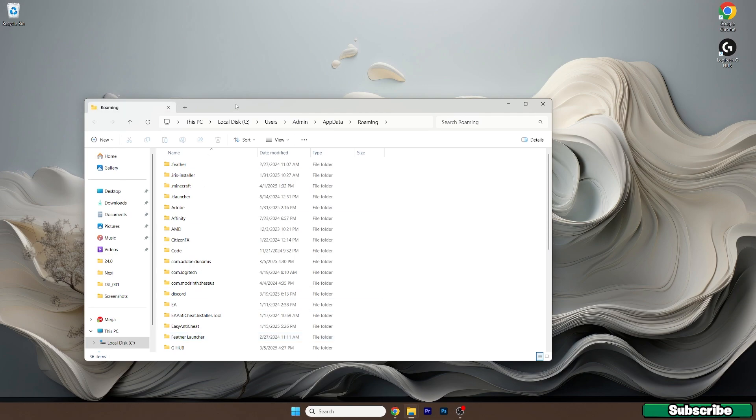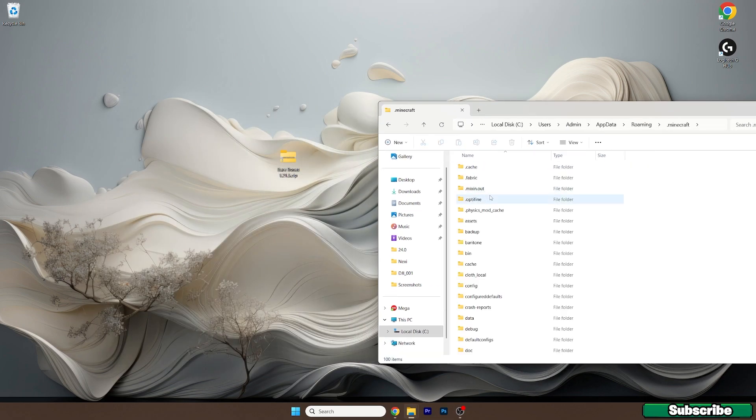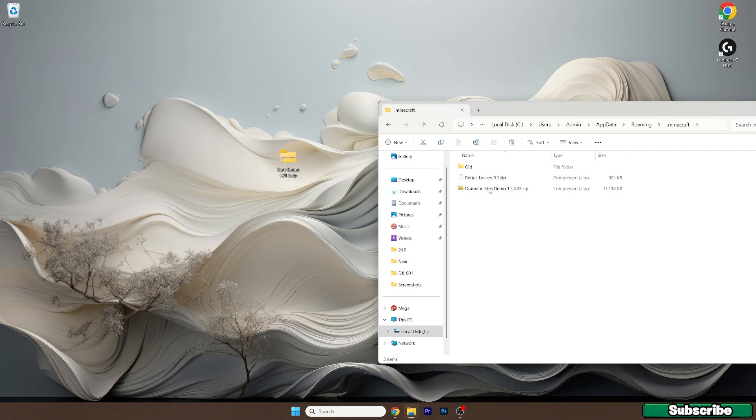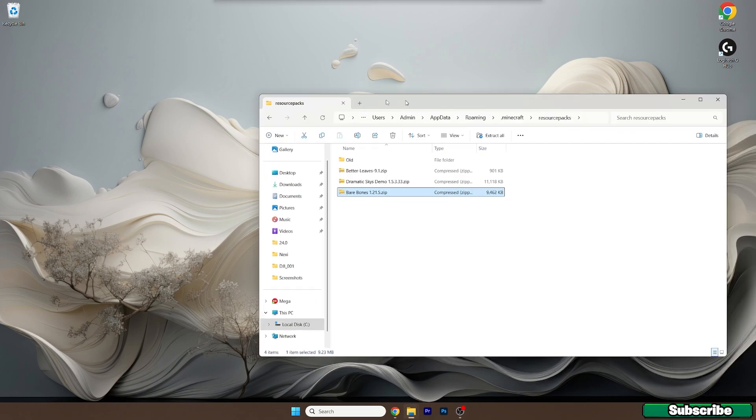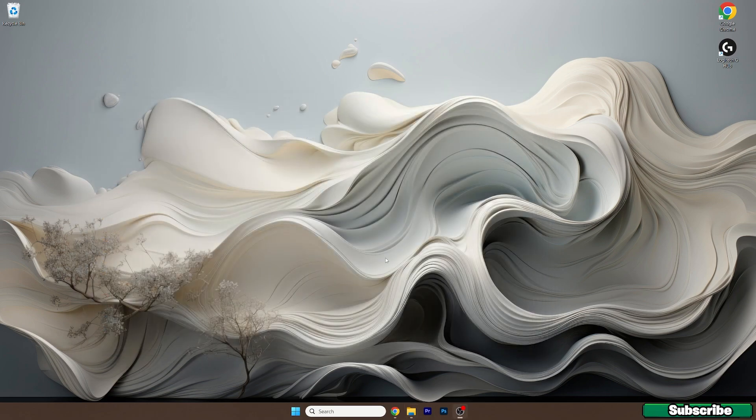This will open up the roaming folder for us. Now go to the dot minecraft folder and scroll down to resource packs. Take the Bare Bones texture pack and drop it in here.